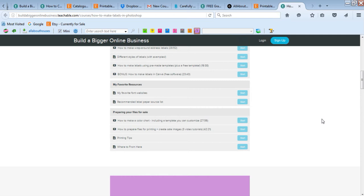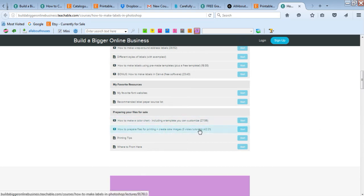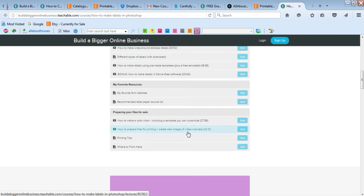I also have a template as well as videos on showing how to use that template to quickly and easily make a color chart. It's something that I really wish had been around a couple of years ago when I was first starting out making printables. That is really useful.